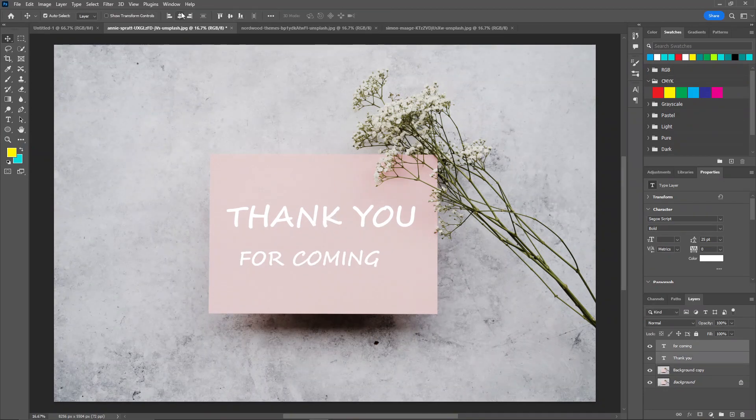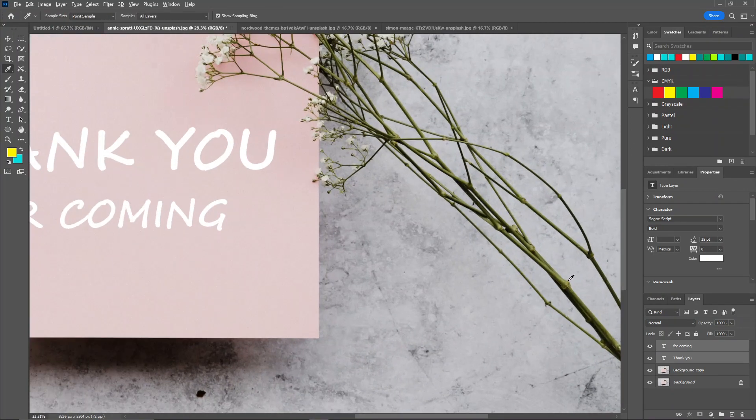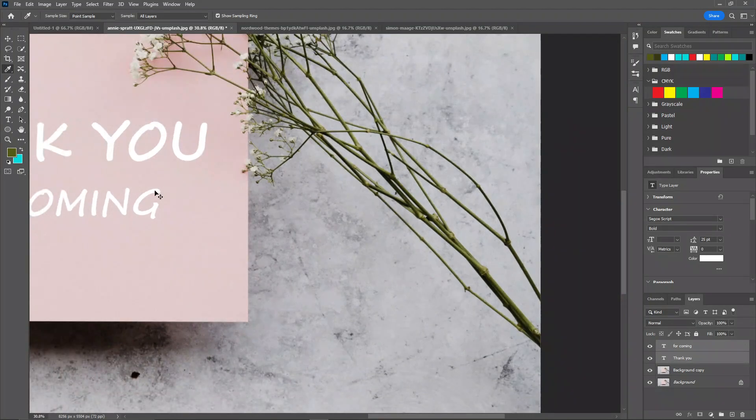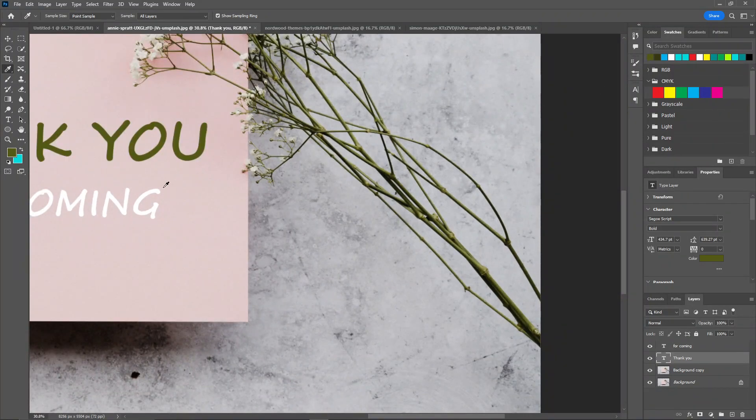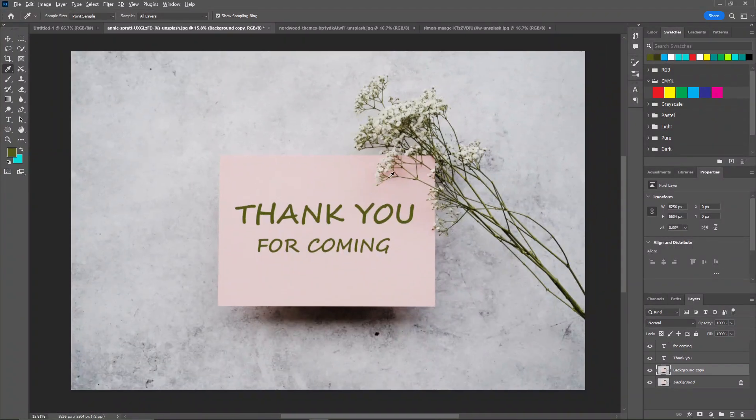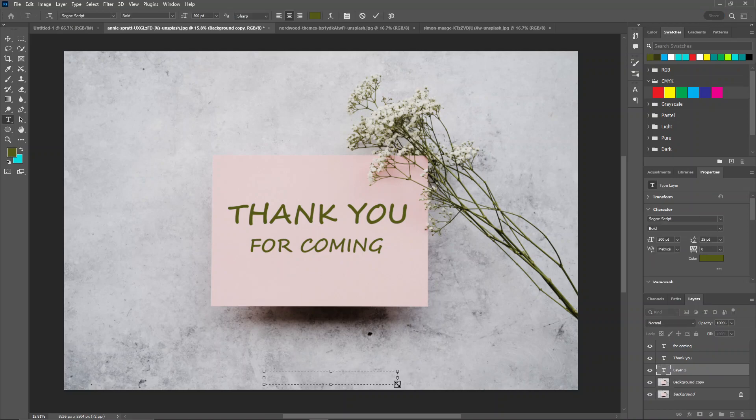I'm going to select these two and align to center. Now I'll select both of these and change the color to this green. There you go. You can add your social media handles here.